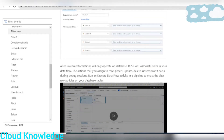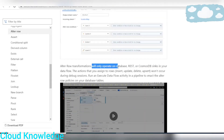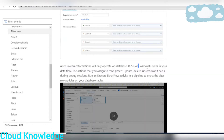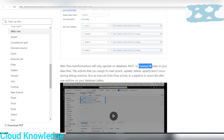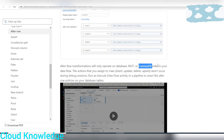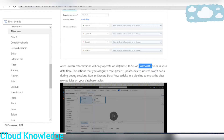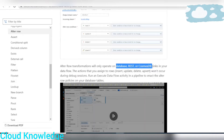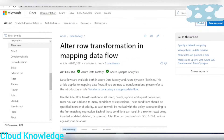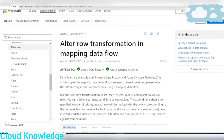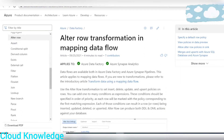Alter Row transformations will operate on database, REST, or Cosmos DB sinks. So at the target or sink level, only these three are supported. Let's go to ADF to demonstrate further.